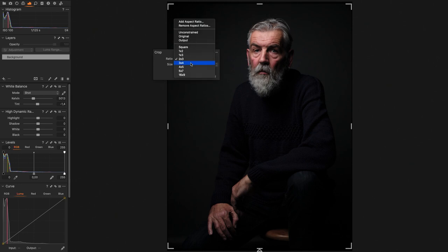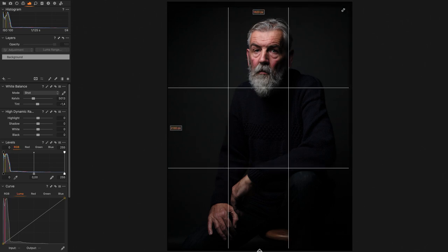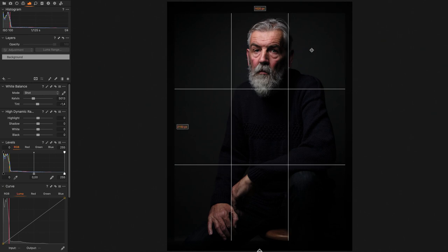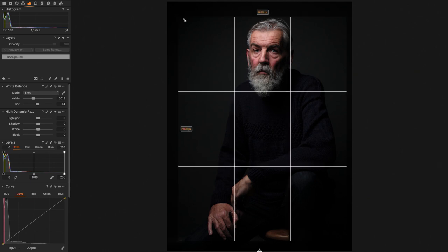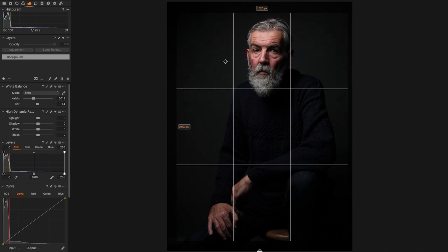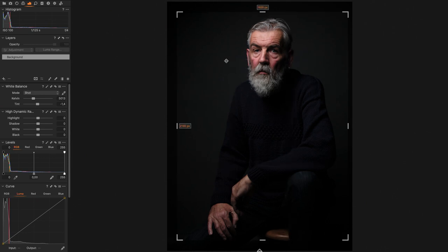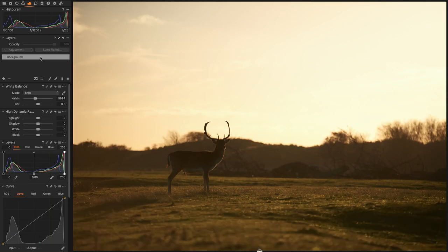Another tool that has been improved is the crop tool. I'll press C and select a 3-to-something ratio — you can see these handles appearing showing where the crop is going. In the past it was quite hard to see where the crop was, especially on dark backgrounds. Now you can always clearly see the edges of your crop.